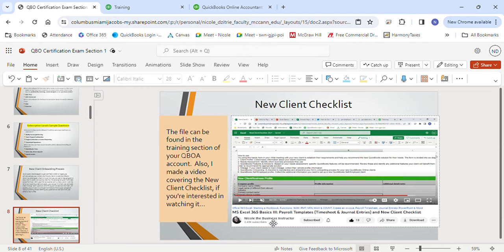When importing lists, which section allows you to override duplicate names? That would be products and services — it's the only one that allows overriding and updating. What file types can you use when importing? CSV, Google Sheets, XLS, or XLSX. If a client has been using QuickBooks Desktop and plans to switch to the online version, what's the best method? Use the conversion tool to convert existing QuickBooks Desktop data. New information can be inputted manually or via the gear icon and selecting Import.